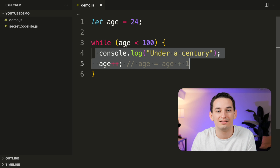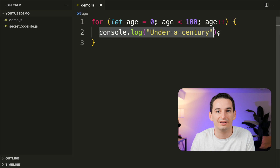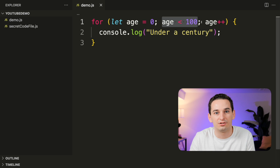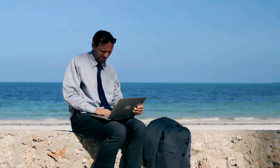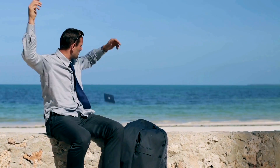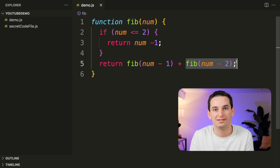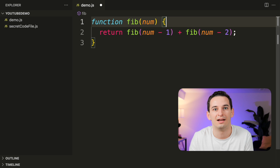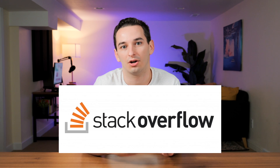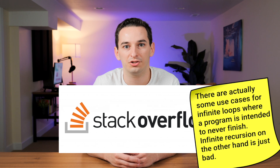Loops are ways to continually keep running the same code over and over again. A while loop runs code until a condition becomes false. A for loop creates some variable and then runs code until a condition is met, incrementing the variable at the end of each iteration. An infinite loop is a loop that never finishes and causes your program to freeze — but don't worry, we all make that mistake from time to time. Recursion occurs when a function calls itself — in essence this is basically a loop. Infinite recursion causes stack overflow because we run out of space for all the different function calls.